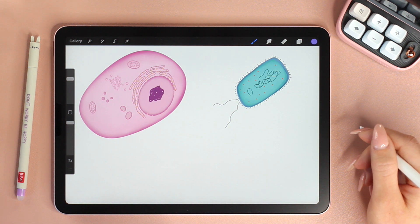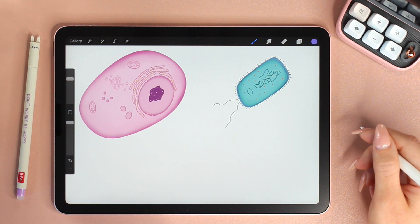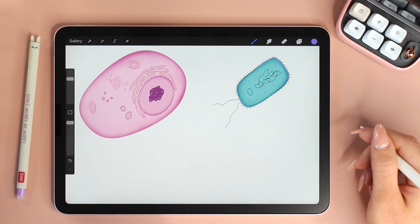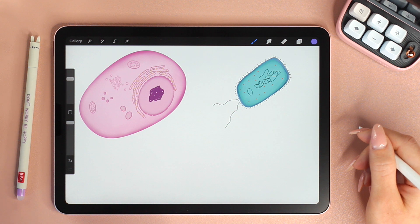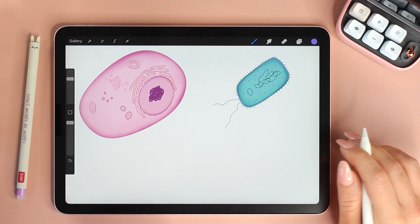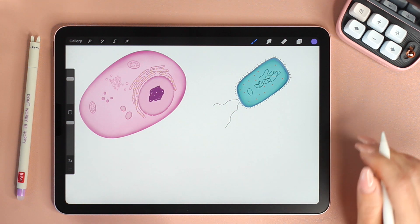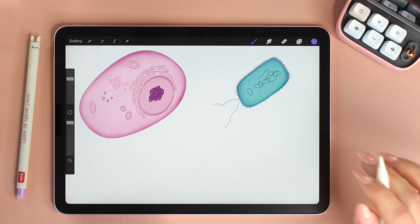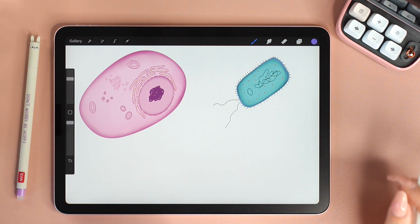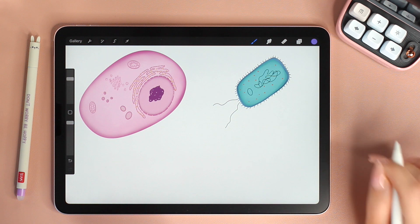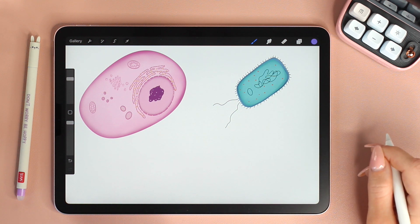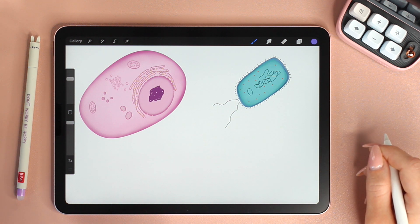Hello and welcome back. In today's video we will talk about the organization of the genetic material in cells, and I will go over everything you need to know before you study mitosis and meiosis.